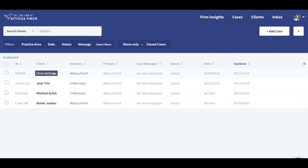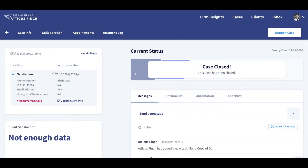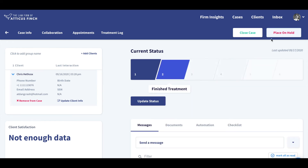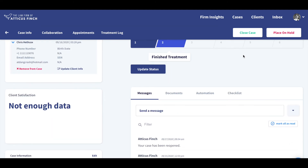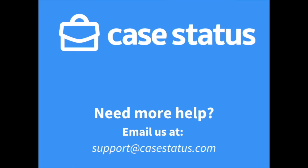In the top right corner, simply click 'Reopen Case.' Now your case is reopened and full visibility is restored. The case user and client will receive notifications that the case has been reopened. Need more help? Email us at support@casestatus.com.